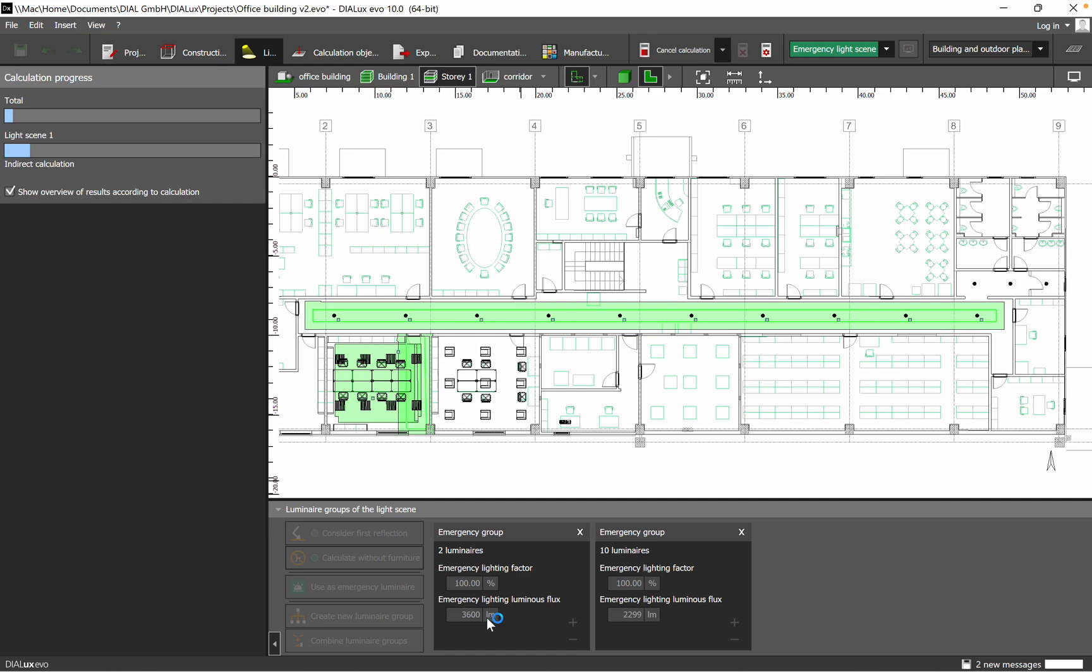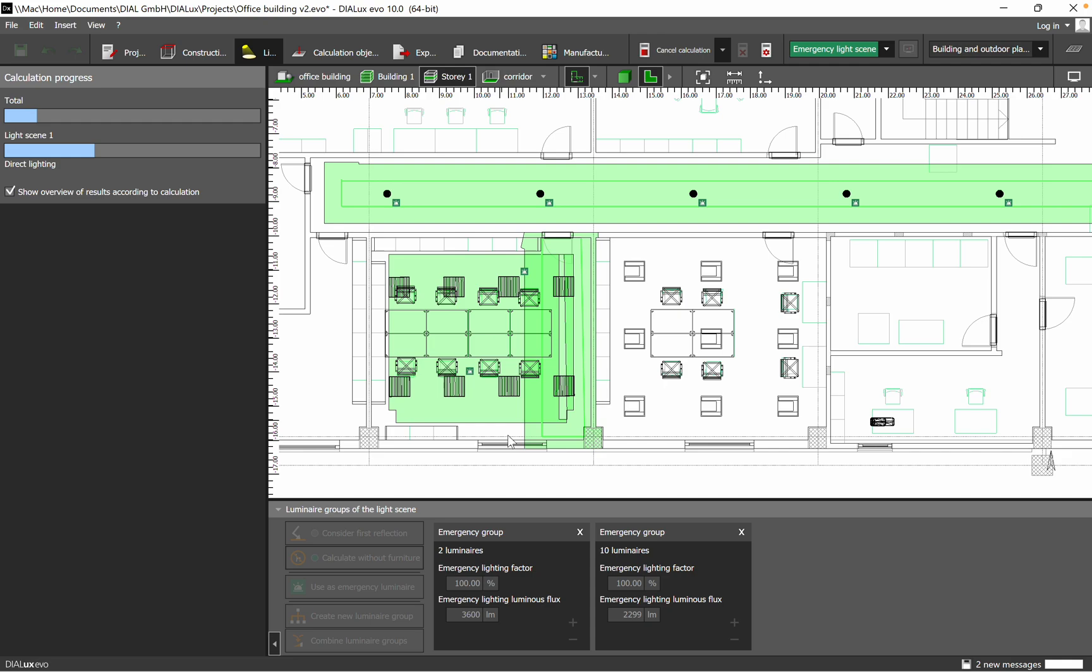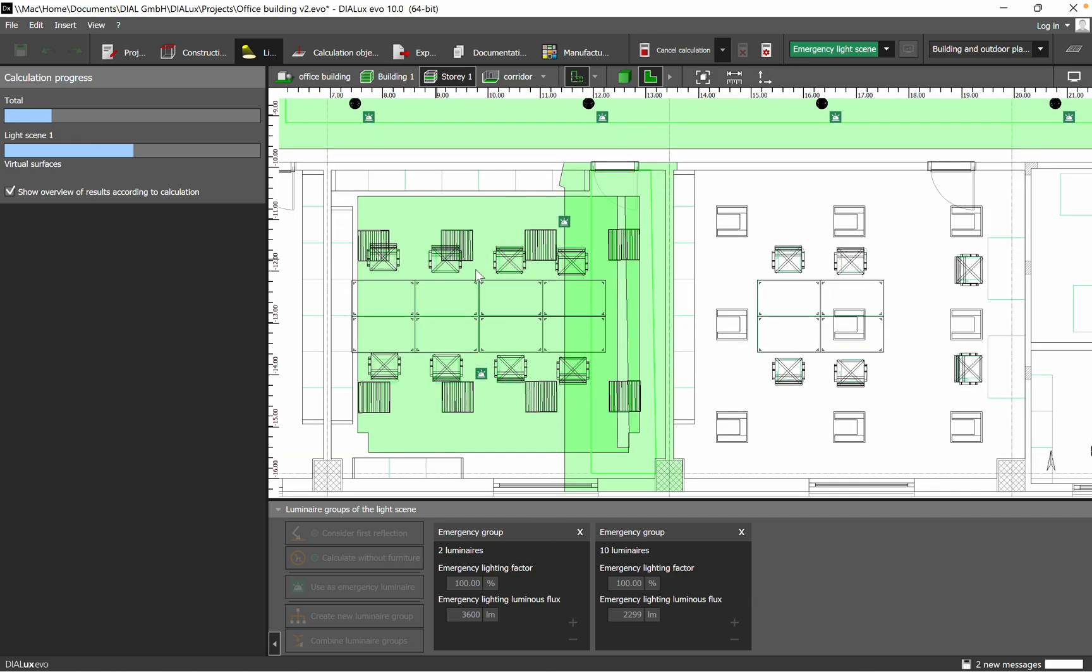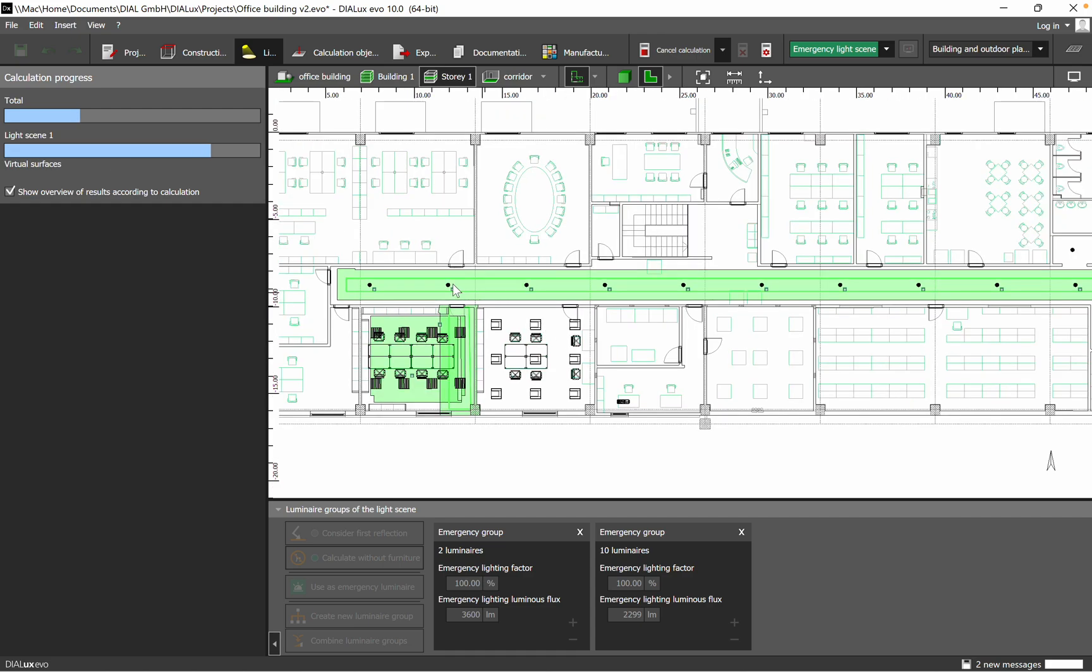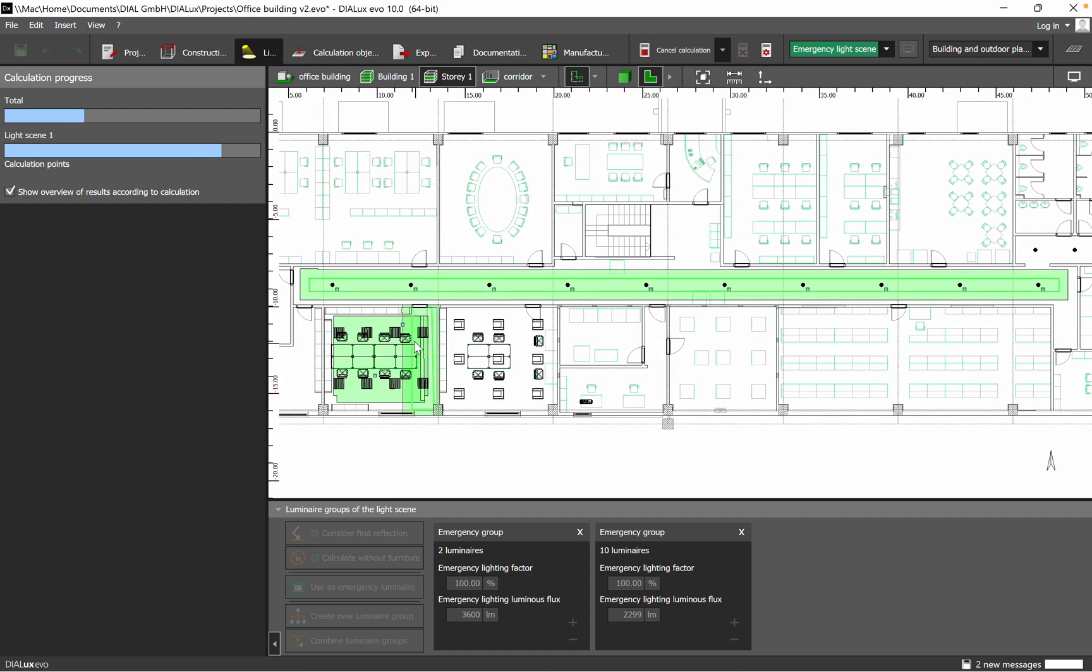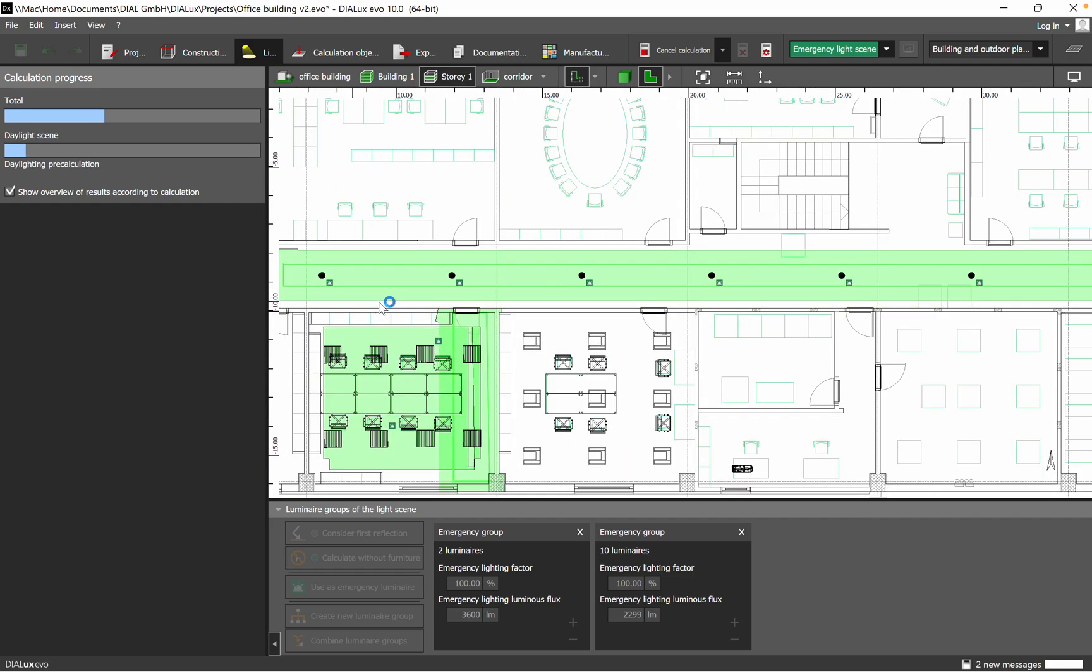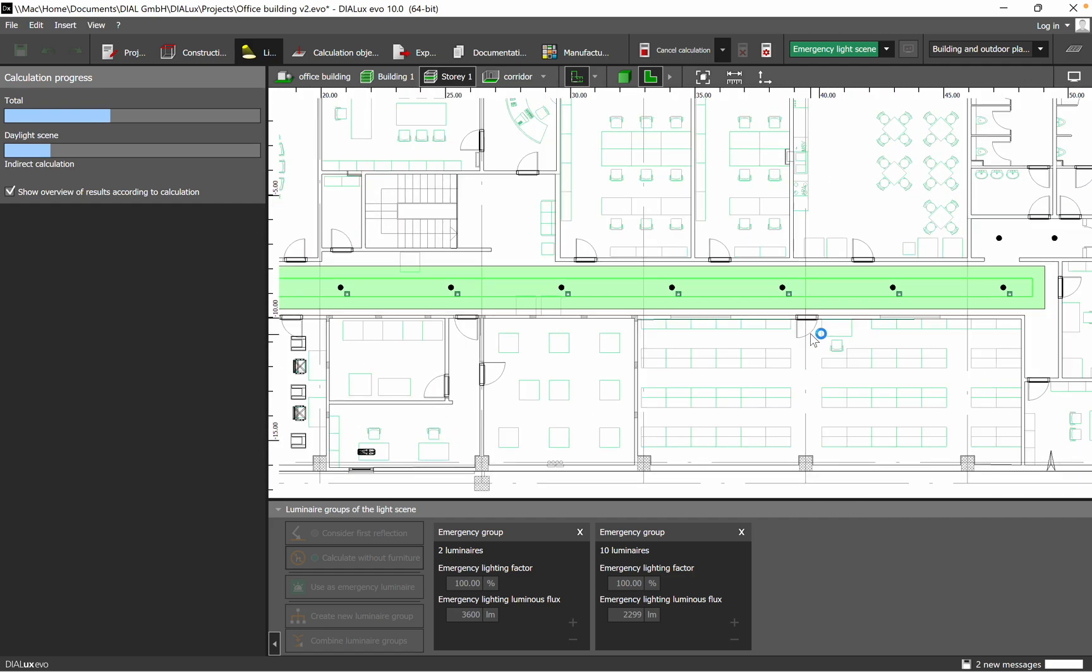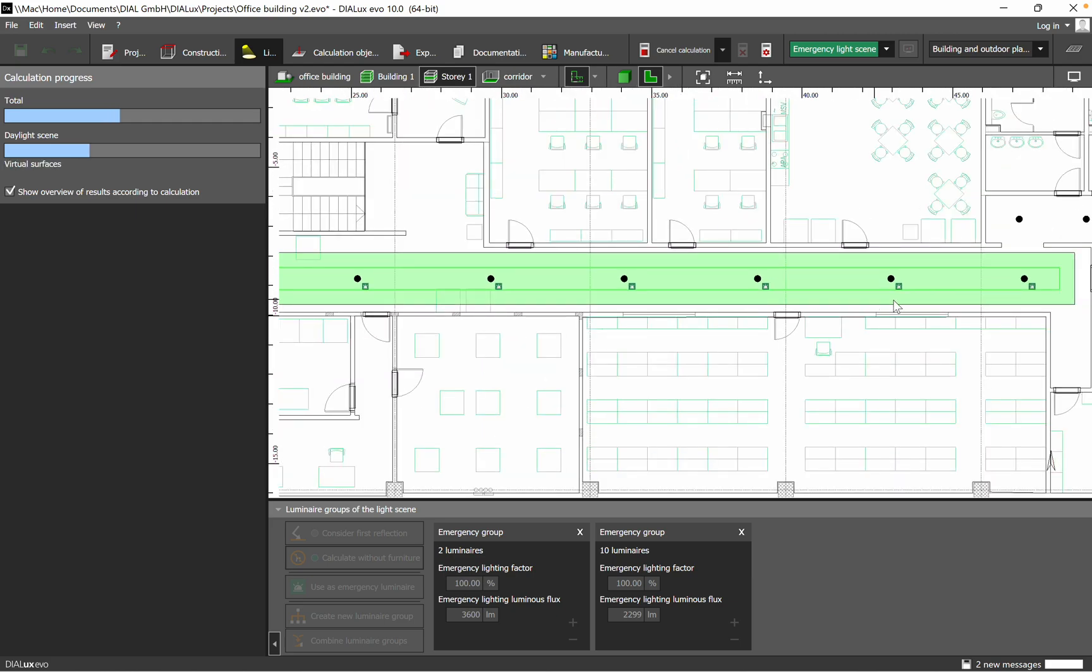I want just to remind you that the first group of luminaires are covering the office space, and from the eight luminaires I choose two luminaires to be used in emergency lighting mode. From the second group, it's being used on the corridor. From the ten luminaires, actually I think here I choose all by mistake.